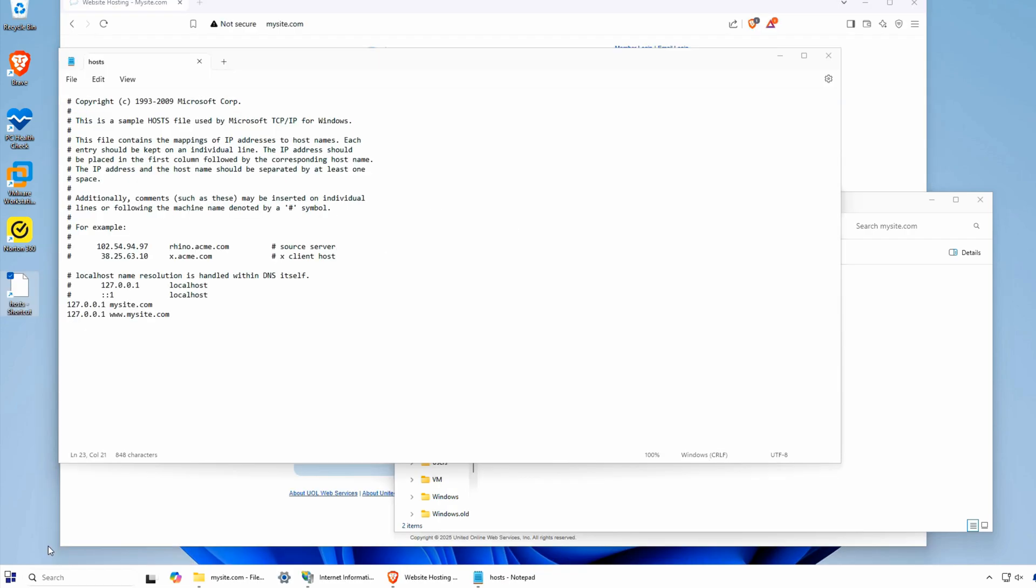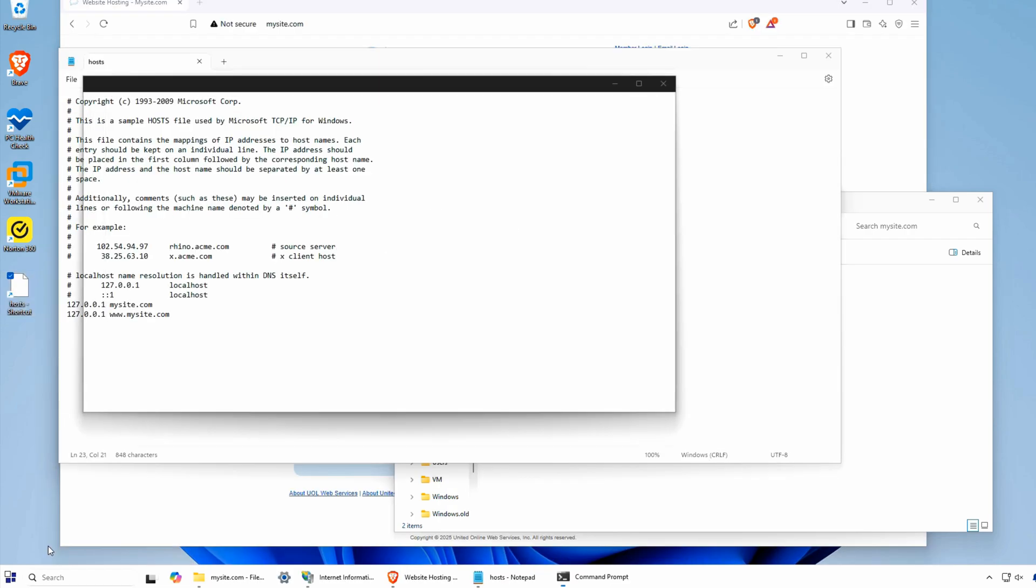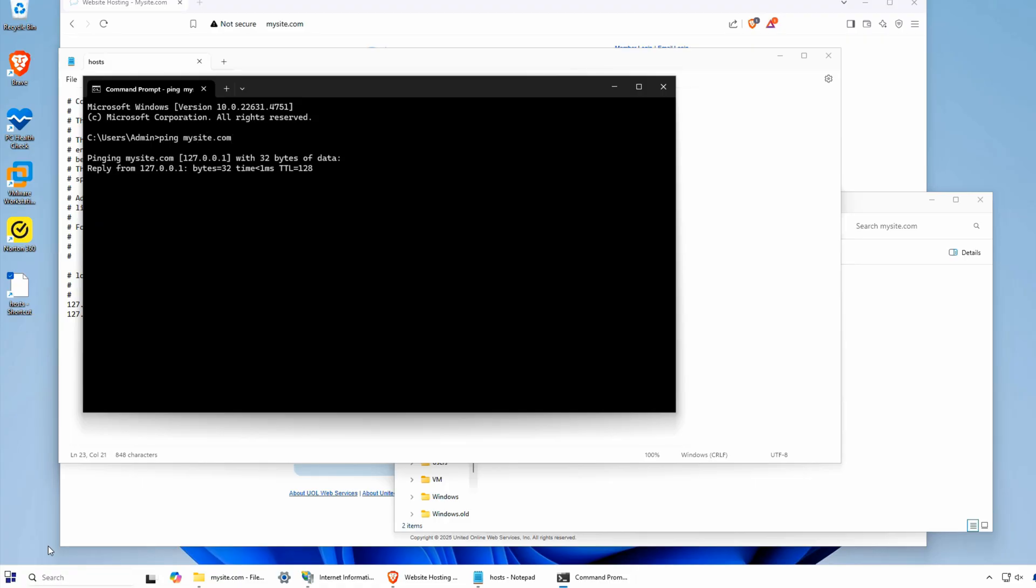I am ready to test the site. However, I will first open a command prompt and ping the hostname to ensure it's returning the localhost IP address.